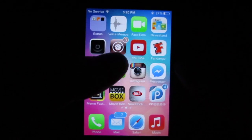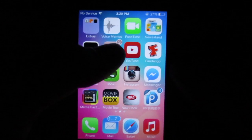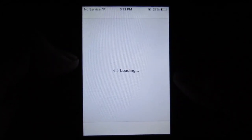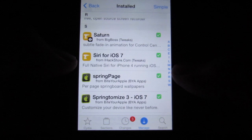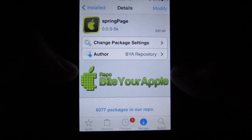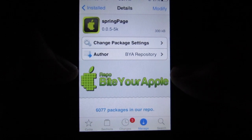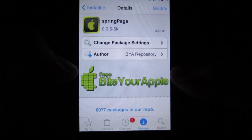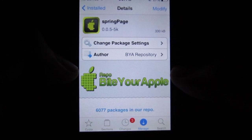What you want to do is go straight into Cydia and search for a tweak called Spring Page from the Bite Your Apple repo. Once you're done installing this, go ahead and exit out of Cydia.